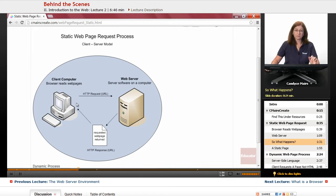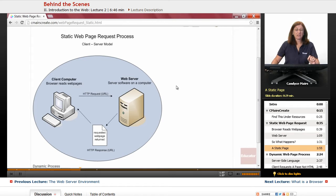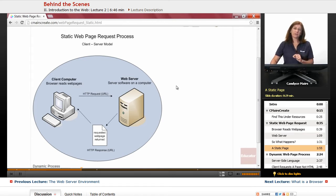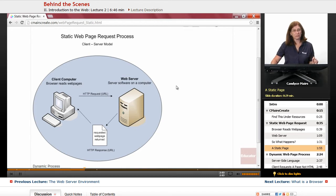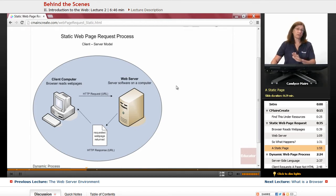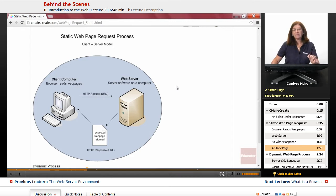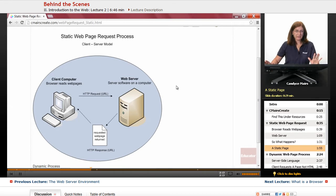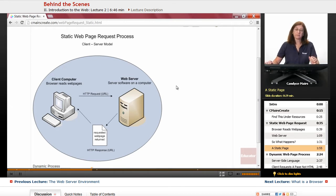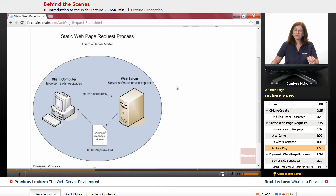Now that is a static page request. In other words, every time that request is made, the exact same page is sent back to the user. Nothing changes on the page, it's always the same. That tends to be an older type process because a lot of websites now are dealing with different systems in order to put that page together.